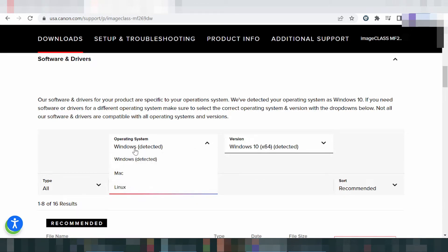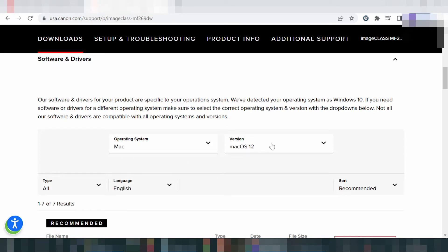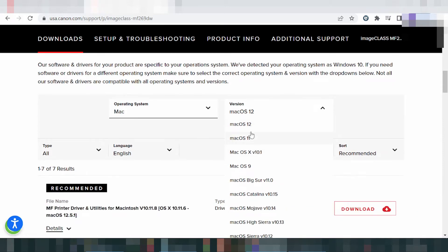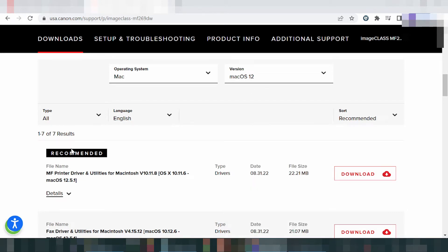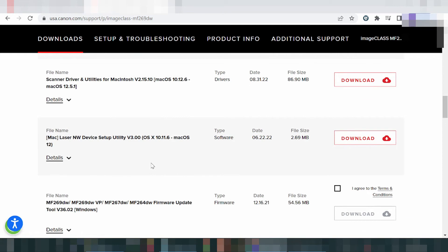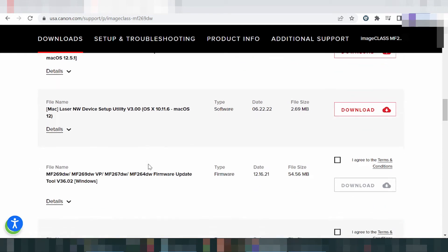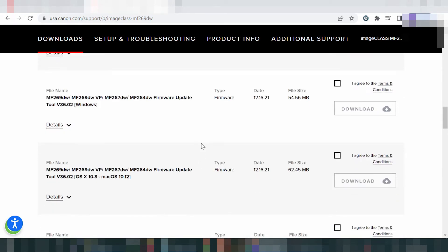This here shows three driver options: for Windows, for Mac, and for Linux. I will show you the driver for Mac. Slide here to Mac, and this here shows the version — Mac 11, Mac 8. Scroll down and on the left you will find the driver for the printer and utility.